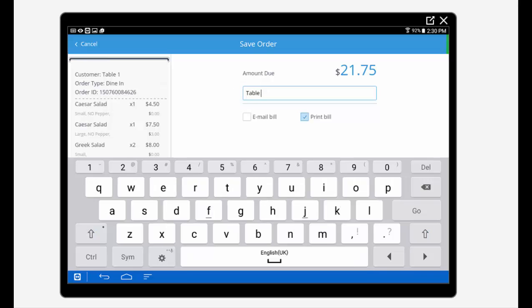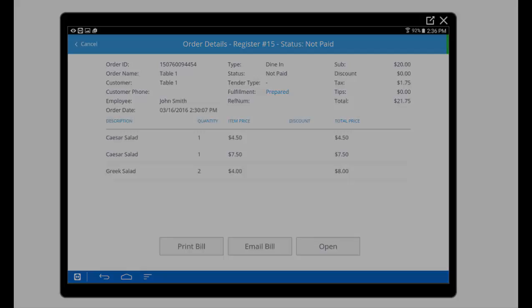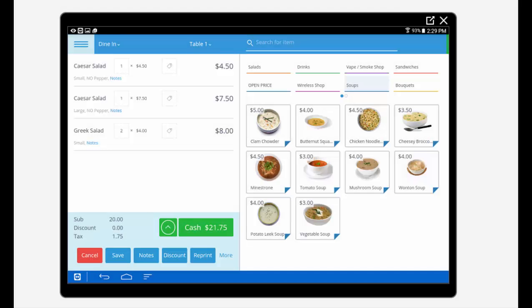We now navigate to our orders tab where we can select our newly saved order, view a plethora of valuable sales and order data, and print or email our receipt or reopen our saved order at any time to continue editing.